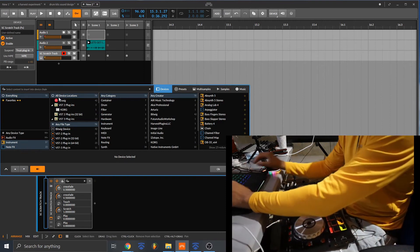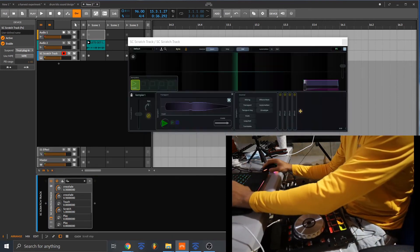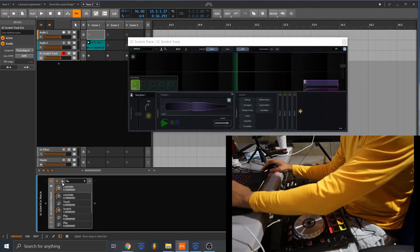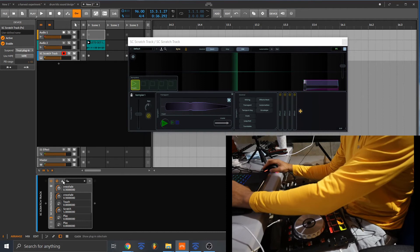All right, so what you have to do, you have to do like a side audio side chain. So you click this button right here.